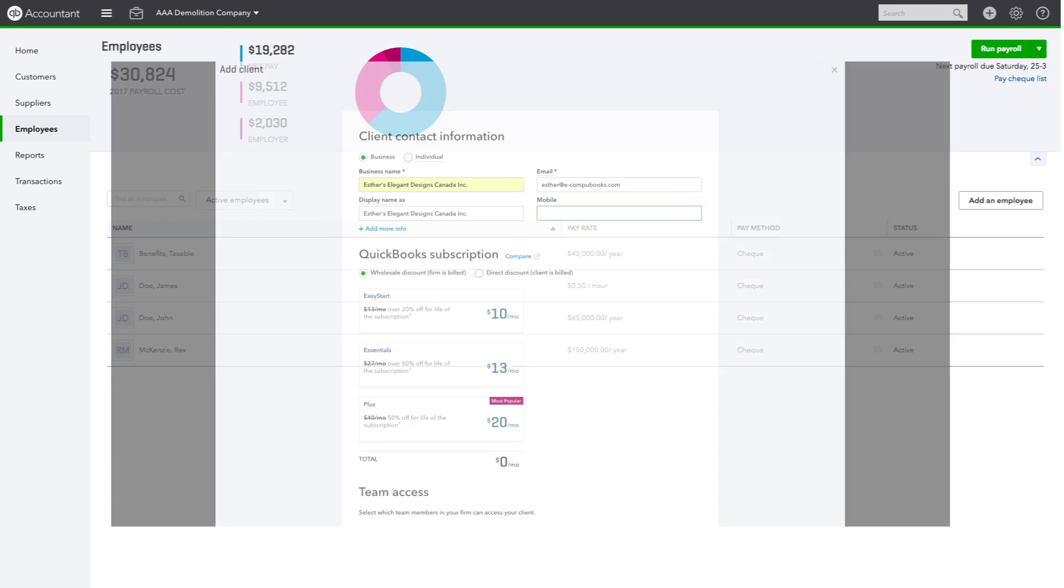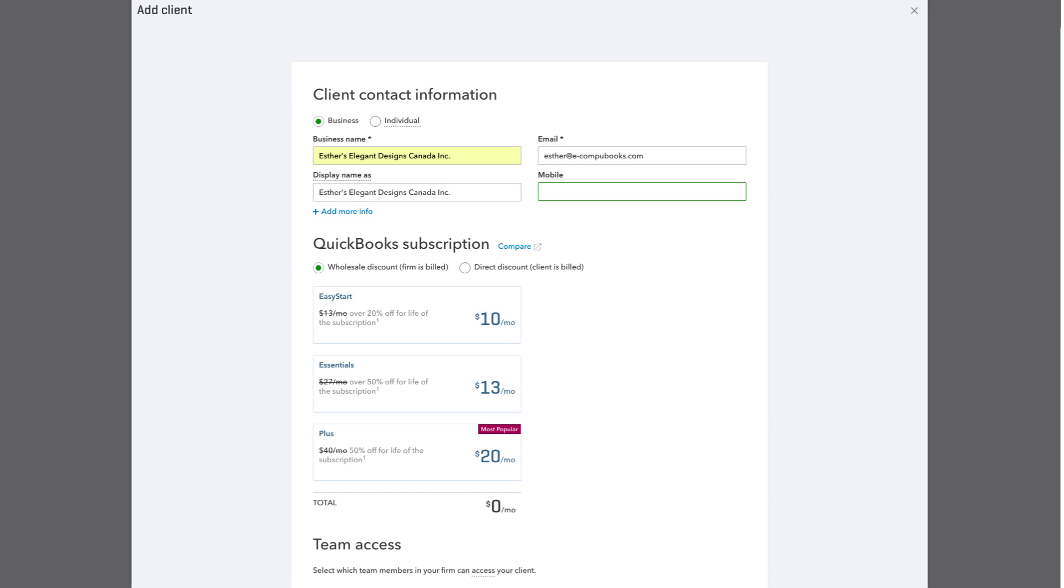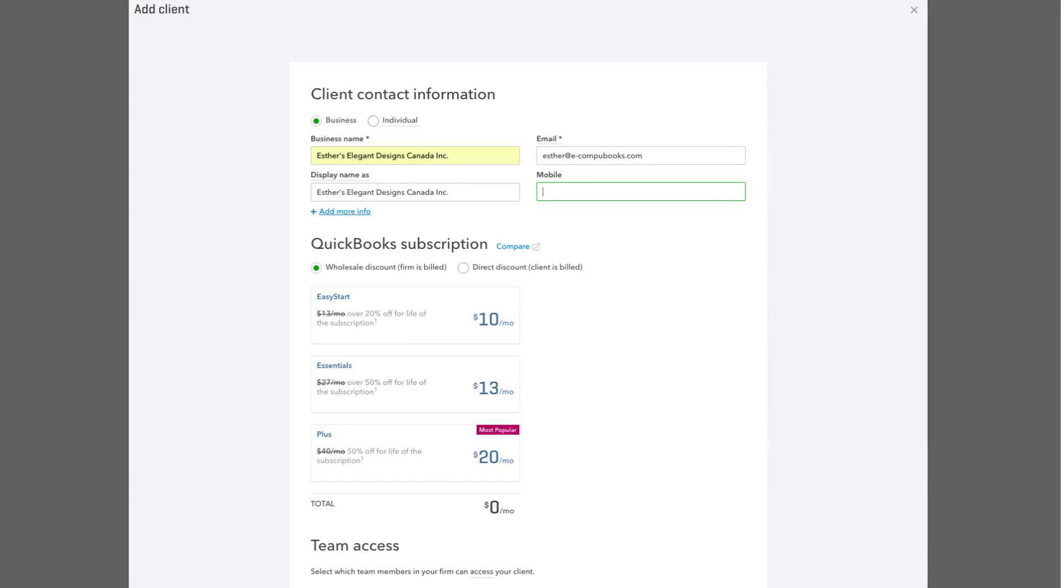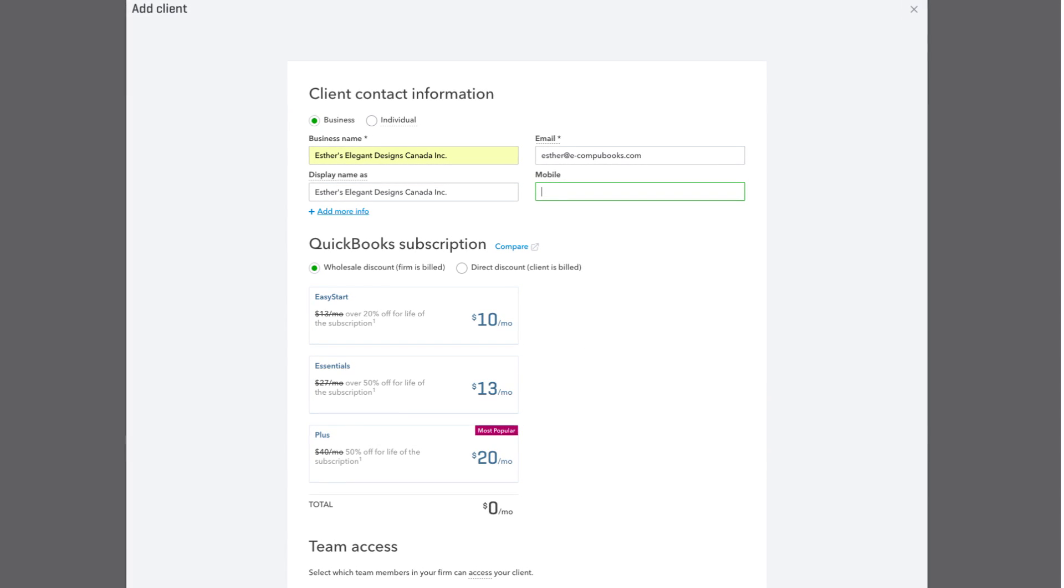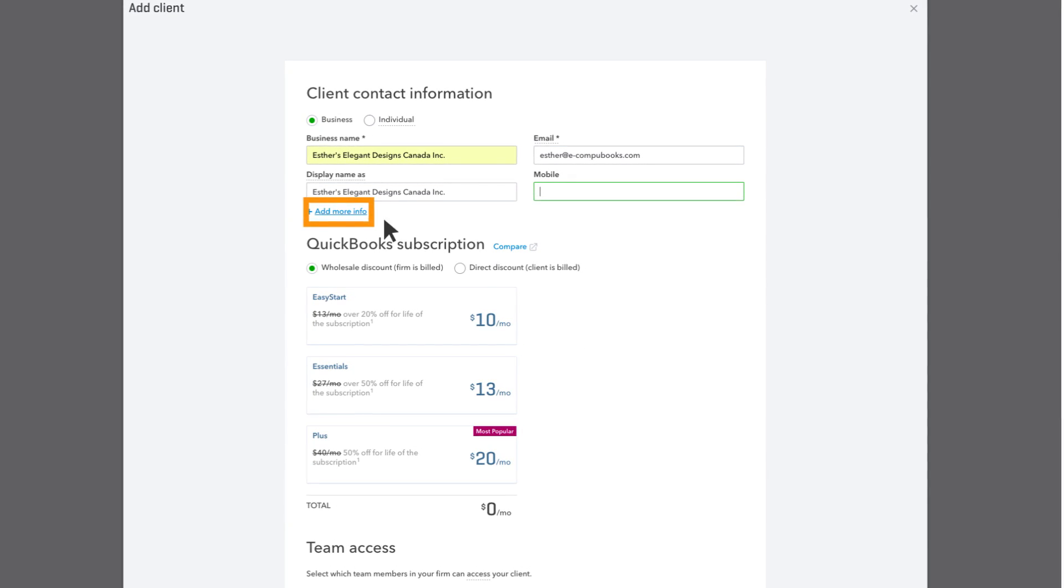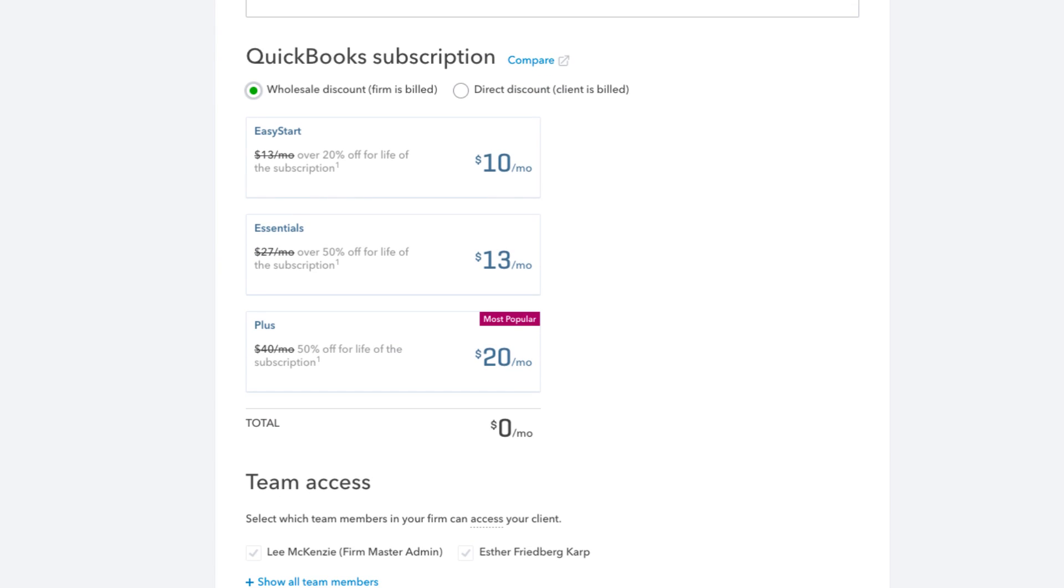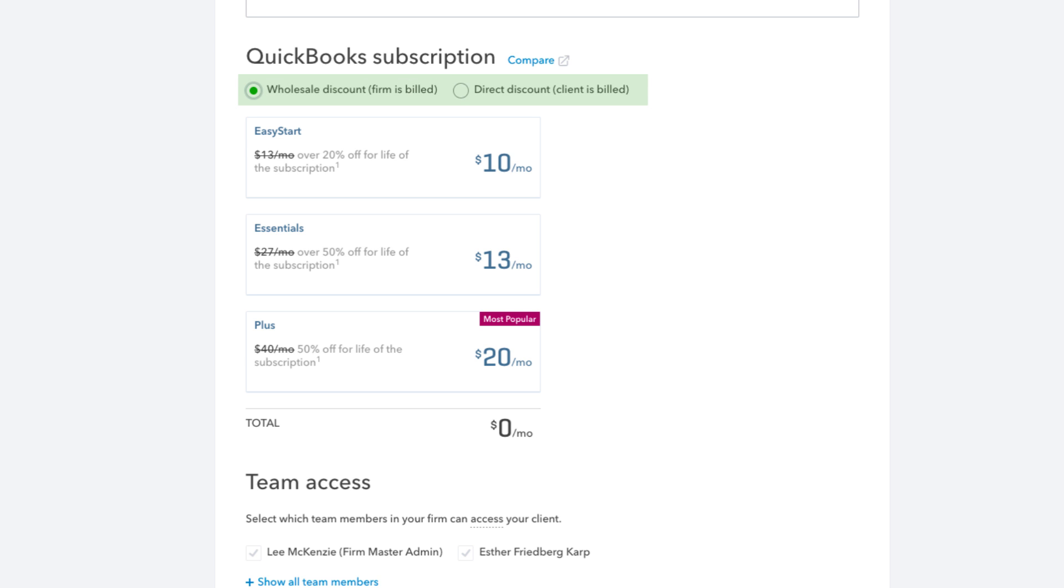Fill out the contact information. You can add more info here if you like by clicking on Add More Info. If you're signing this client up for a new QuickBooks Online subscription, you have two billing options, both at a discount.